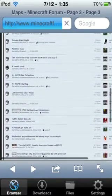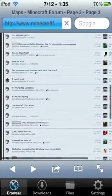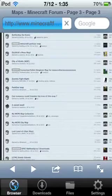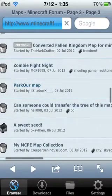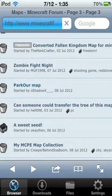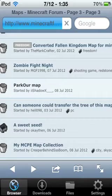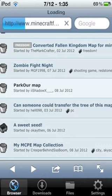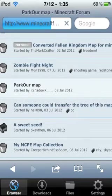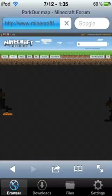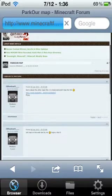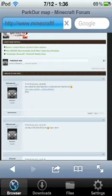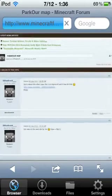Then you just press on whatever map you want. I want this parkour map. Press on that. If something pops up saying download, press Cancel.